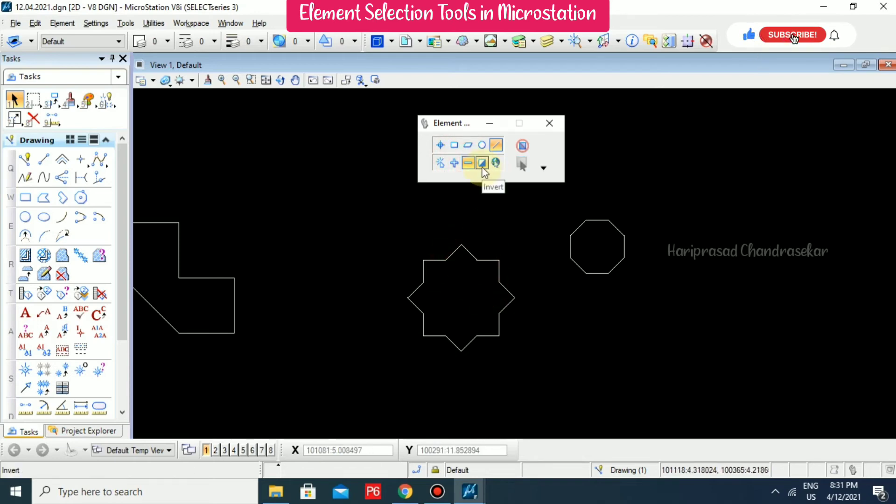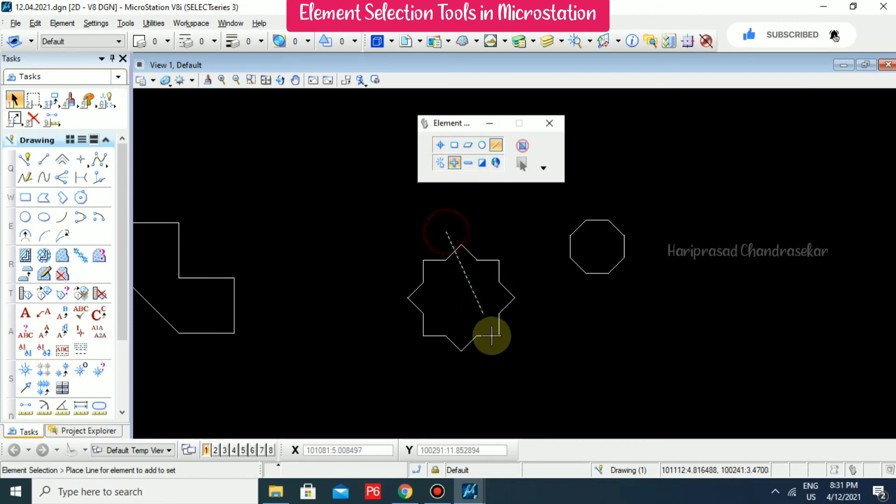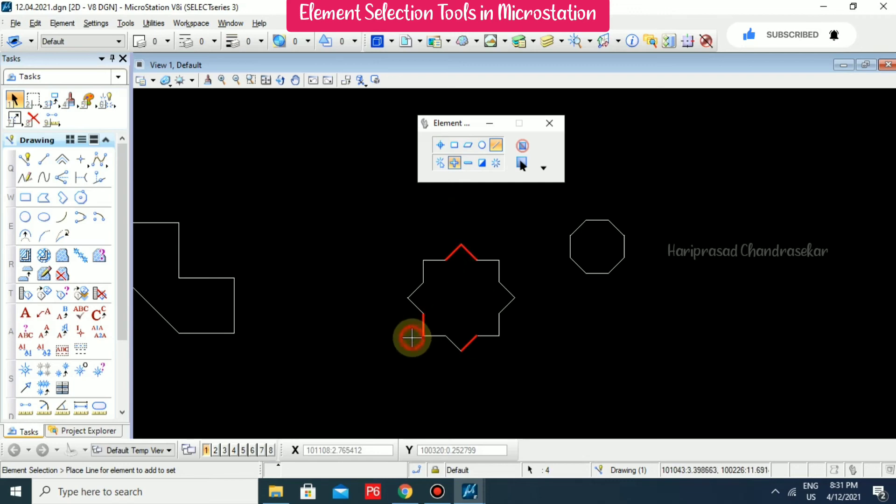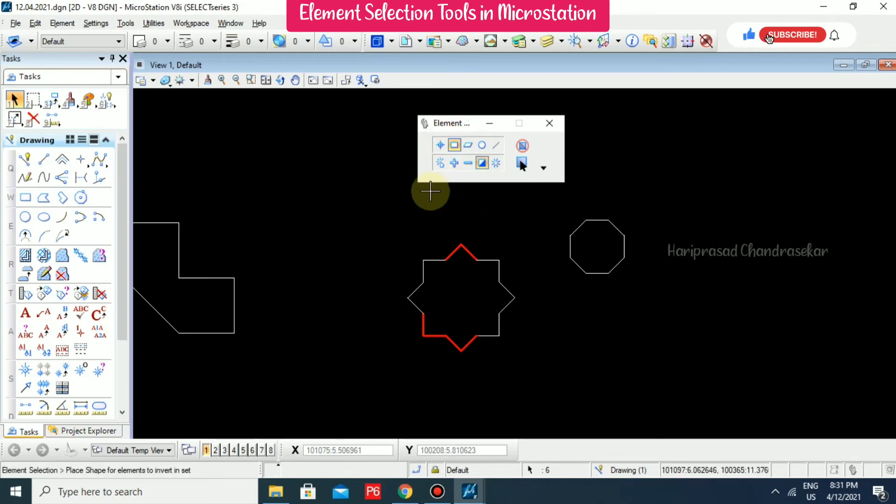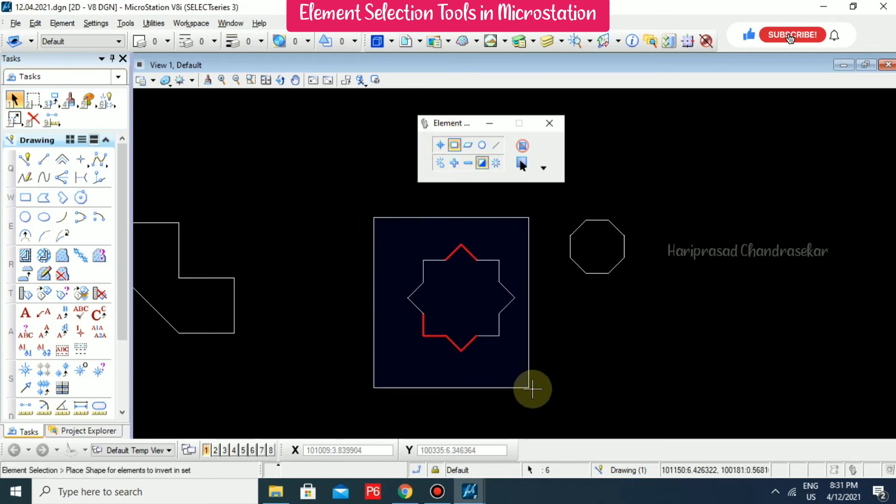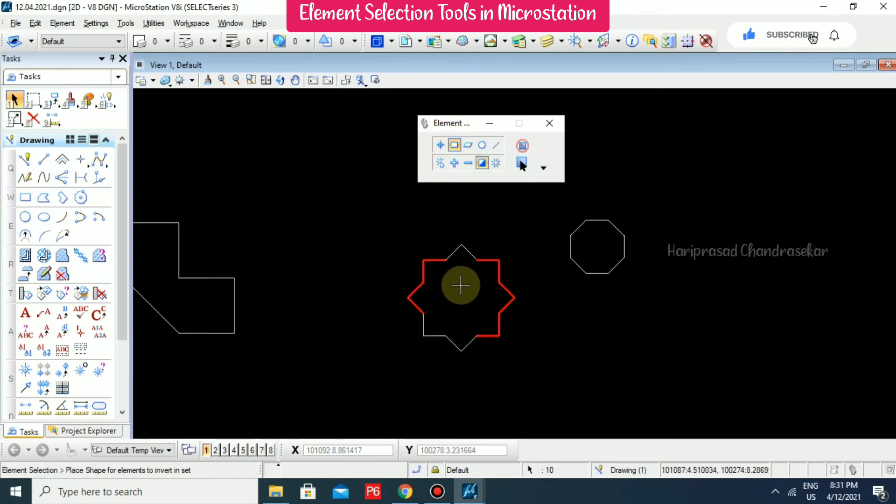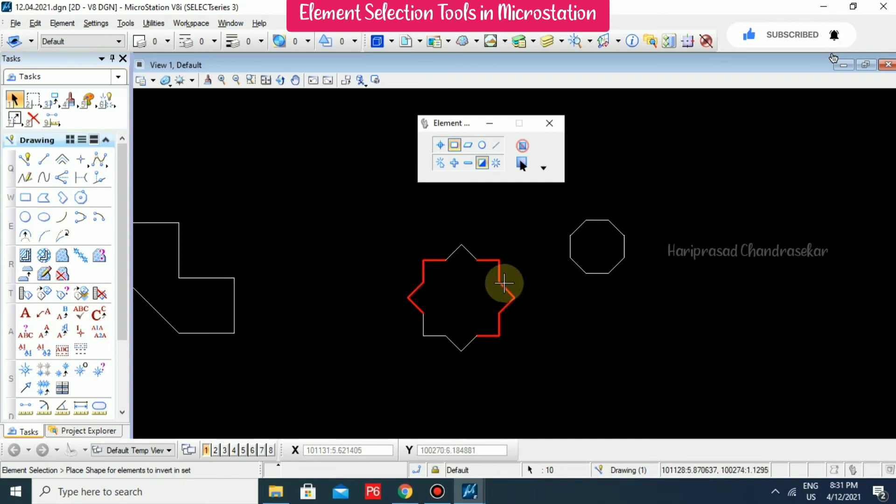We also have invert selection. For example, if we have something like this and I select invert selection with this option, it will select the rest of the portions.